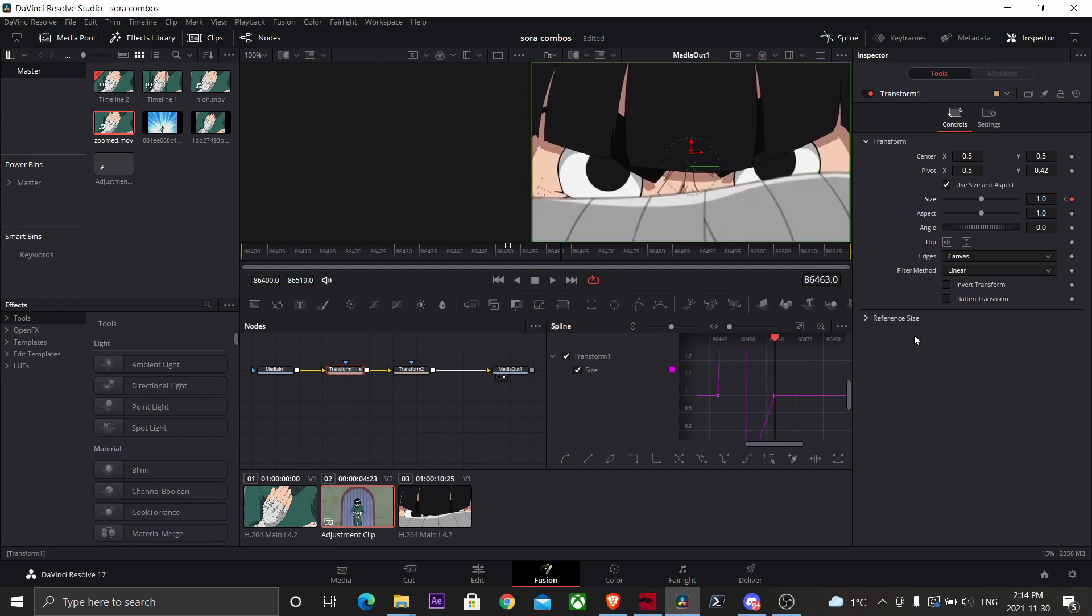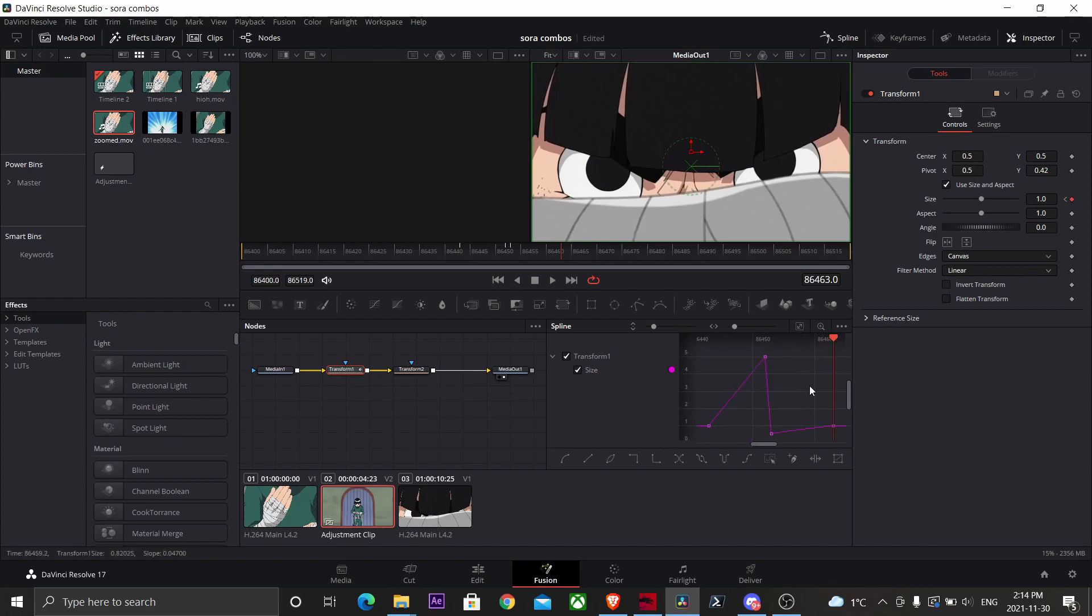Now you should have a graph that looks like this. So now just hit Ctrl+A, now hit S to smooth your curves.